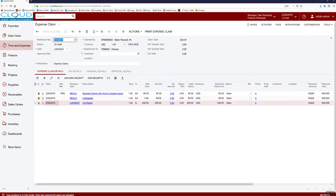We'll save this. The status is currently On Hold, but I can go into Actions and submit this for approval.